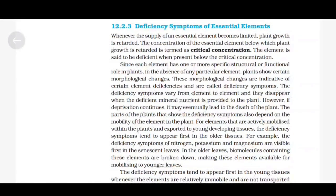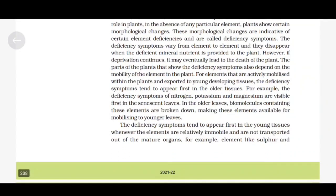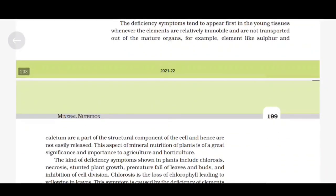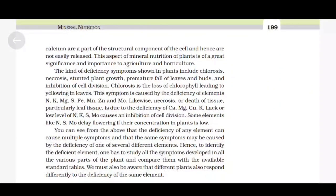This aspect of mineral nutrition is of great significance and importance to agriculture and horticulture. The kinds of deficiency symptoms shown in plants include chlorosis, necrosis, stunted plant growth, premature fall of leaves and buds, and inhibition of cell division. Chlorosis is the loss of chlorophyll leading to yellowing in leaves. This symptom is caused by the deficiency of elements like nitrogen, potassium, magnesium, sulfur, iron, manganese, zinc and molybdenum.